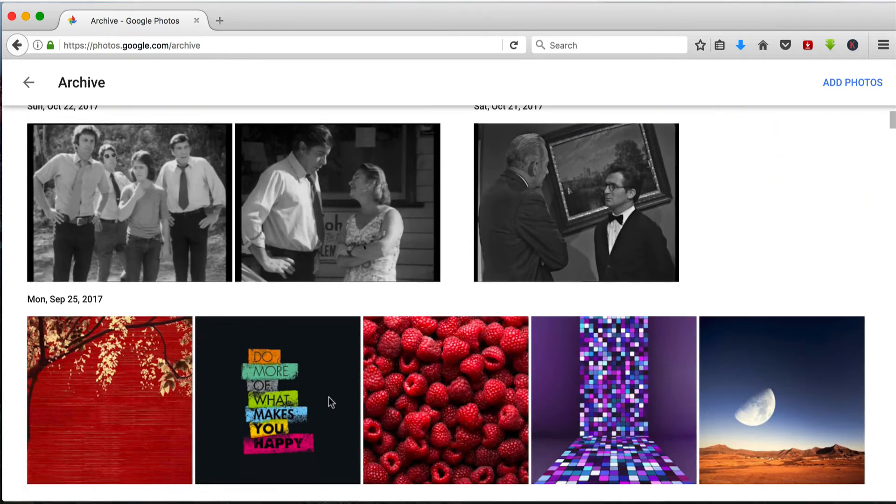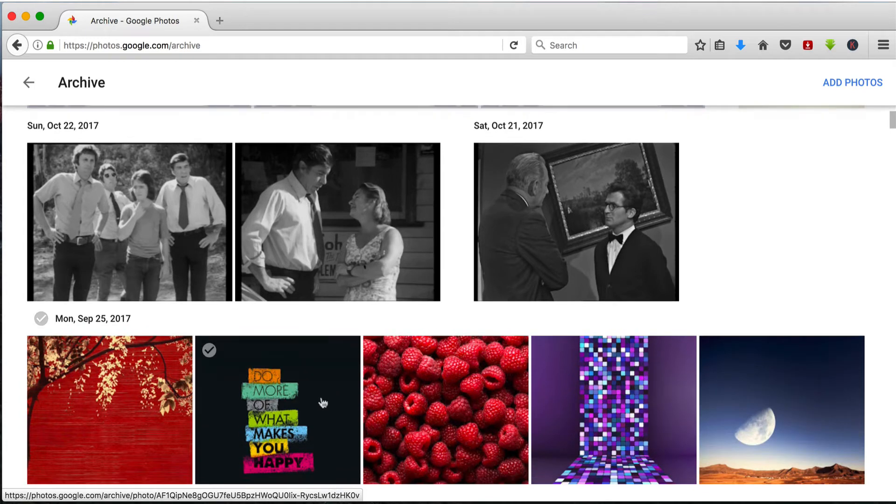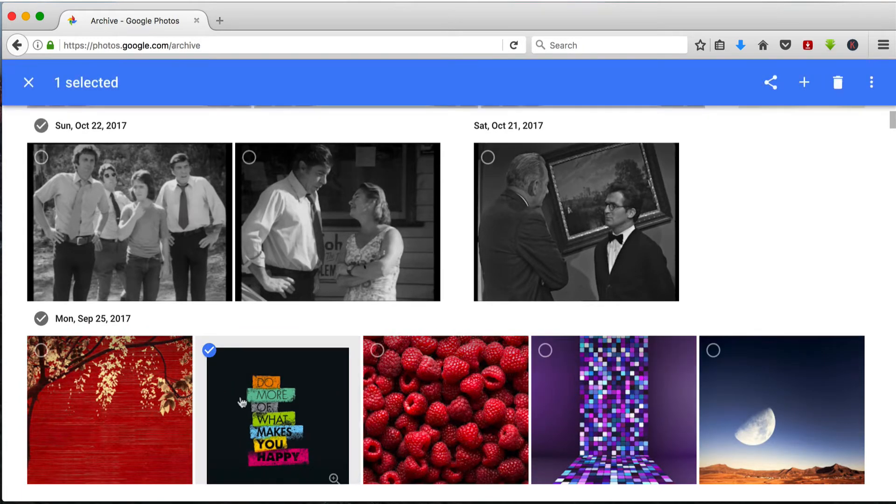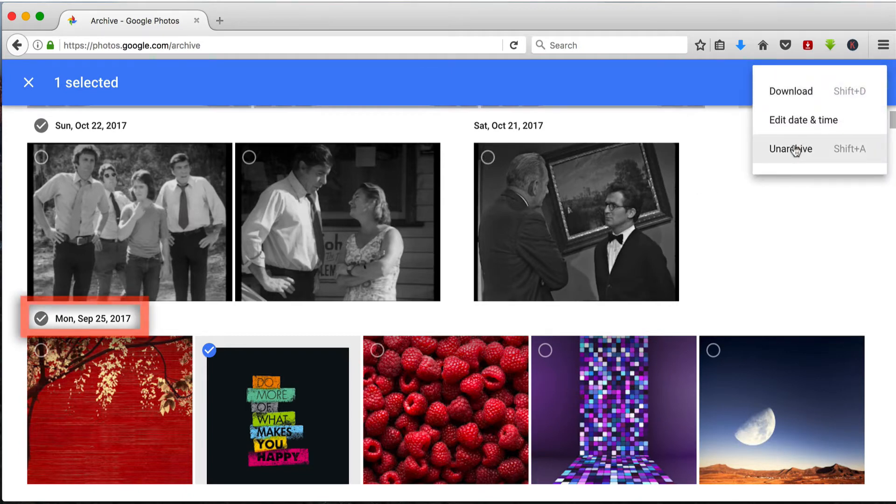If I want to get a photo out of the archive back into Google Photos, it's simply a matter of selecting it, or I could select the entire day, and then back into the three dots and unarchive. And this photo will go back into September 25th 2017.